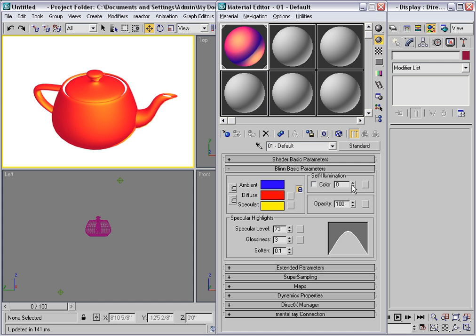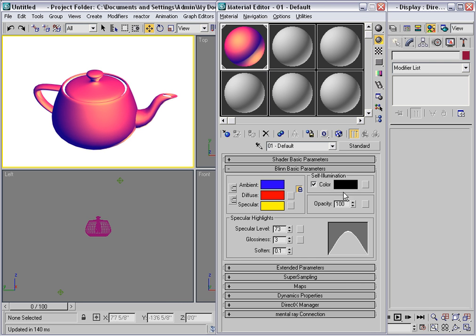Another way of using self-illumination is by using this check box. When you check the box, the percentage disappears and it's replaced by a color swatch. By default the color swatch will be pure black, meaning the material is not self-illuminating.